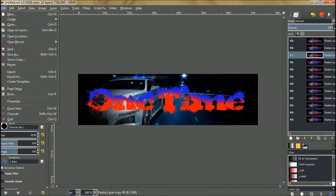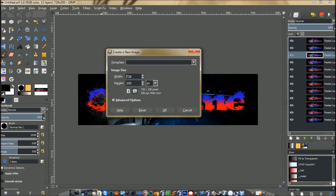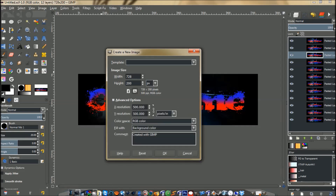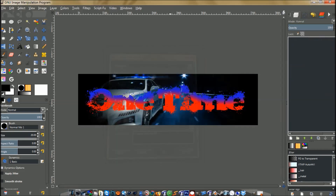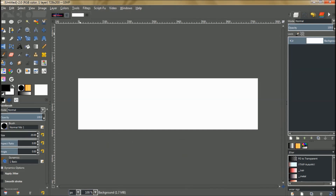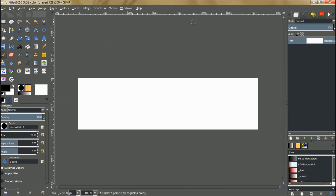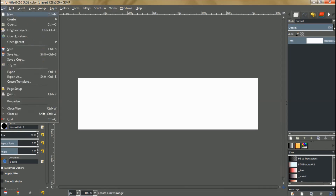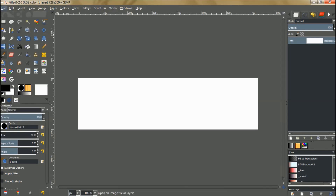Go to File > New. I'm going to use a width of 728 pixels and a height of 200. Click down here at Advanced Options and set the resolution to 500, then click OK.